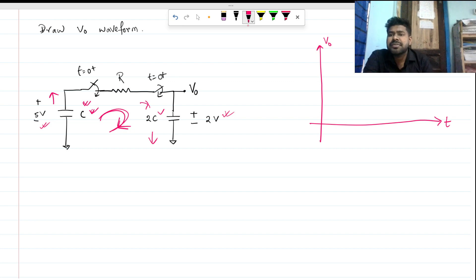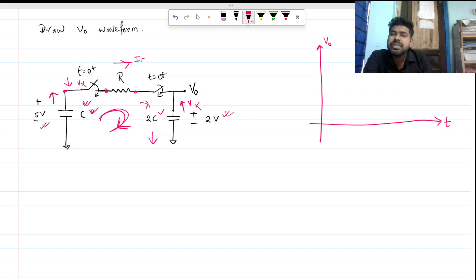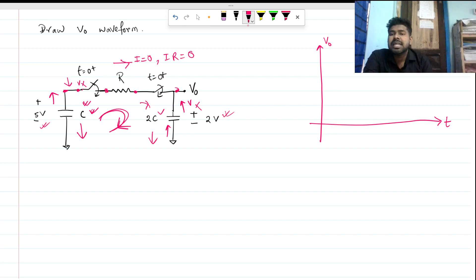Now, if this node voltage is decreasing by some amount and reaches a voltage Vx, and this other voltage is increasing and also reaches Vx, then the potential across R is Vx on both sides because the switch is closed. So no current will flow through resistance R — I will be zero, and the IR drop will be zero. This is our steady state: the capacitor is discharging, the other is charging, and when both voltages become equal, no current flows.